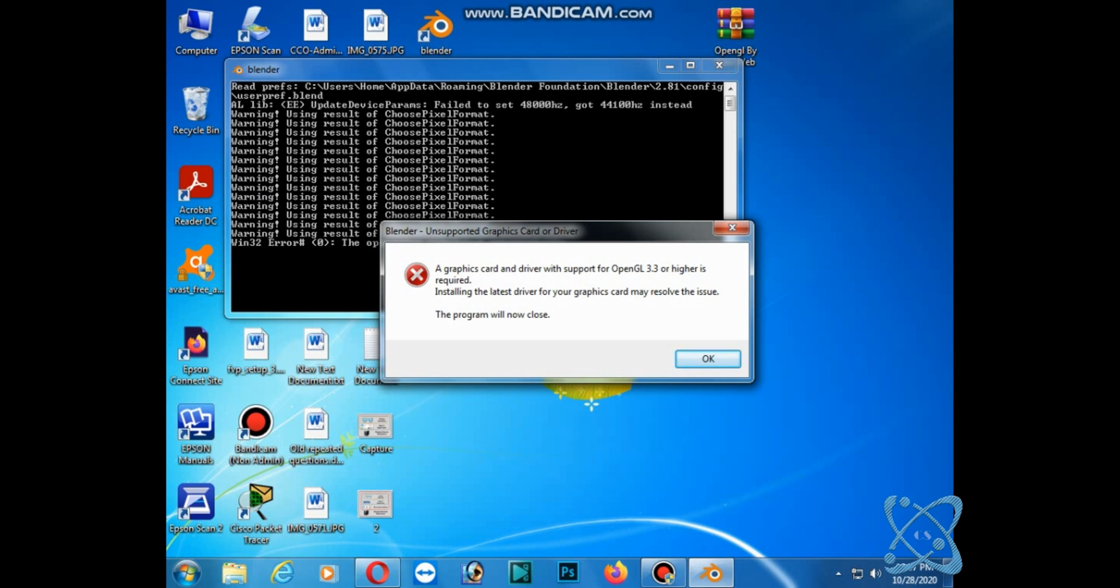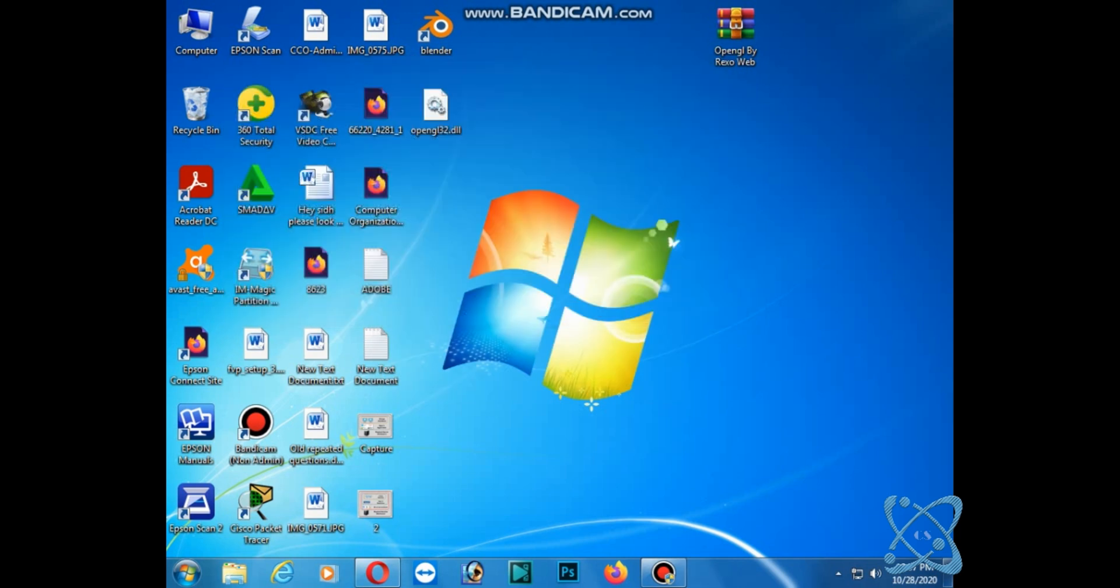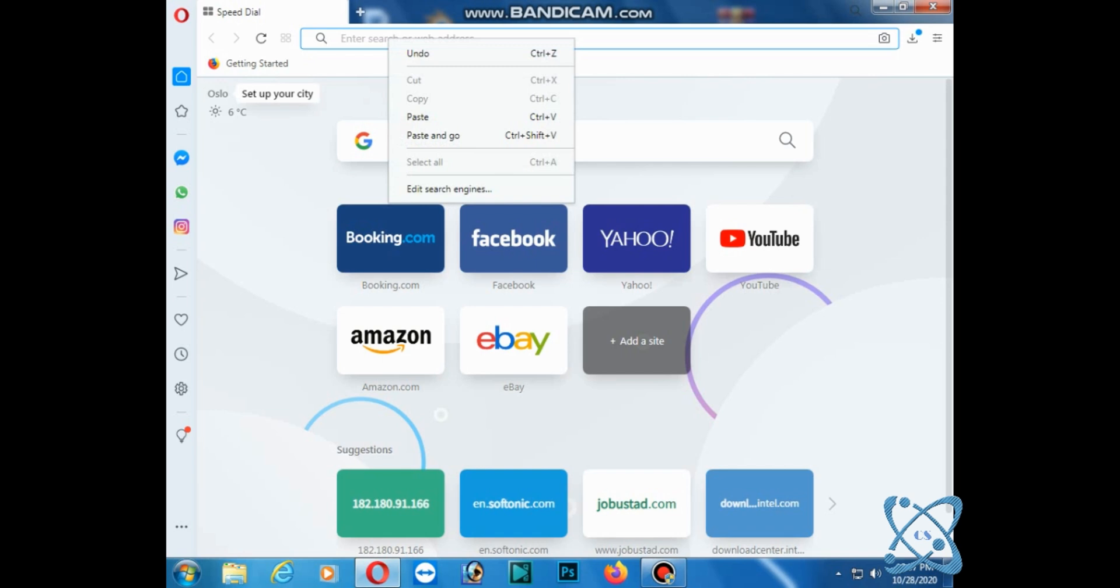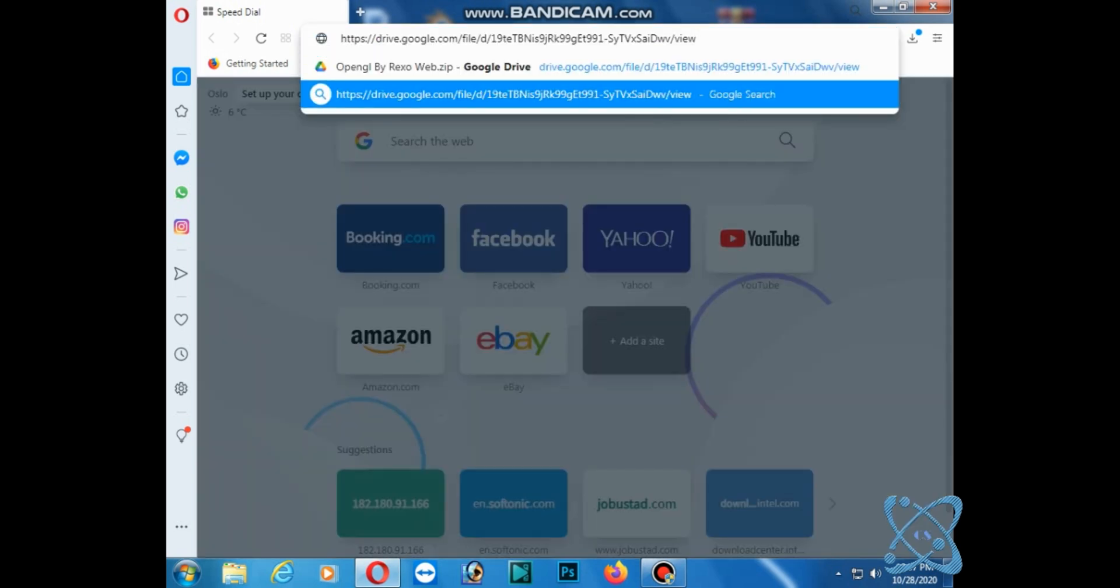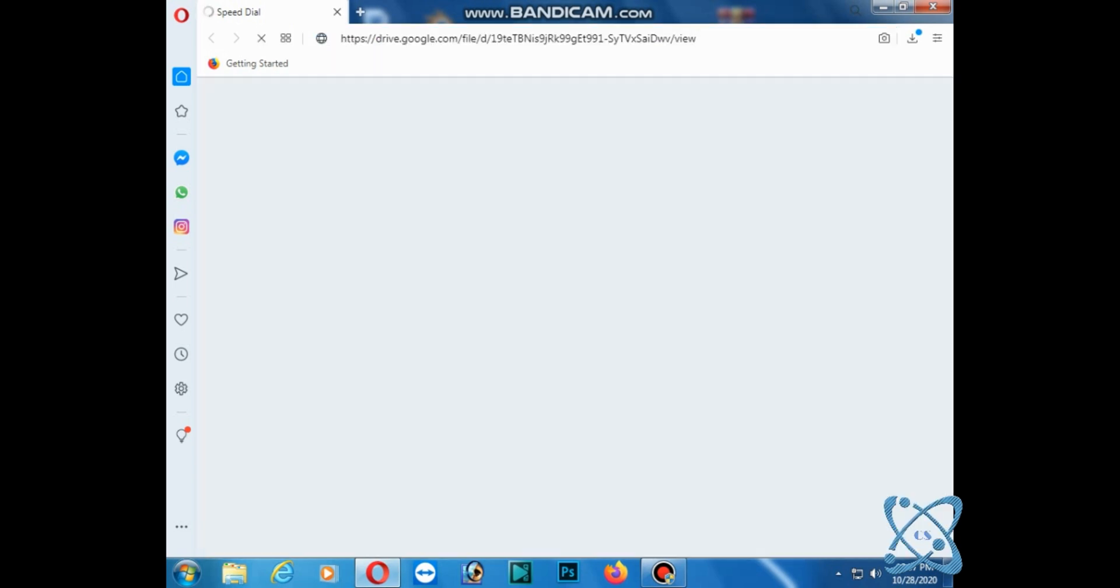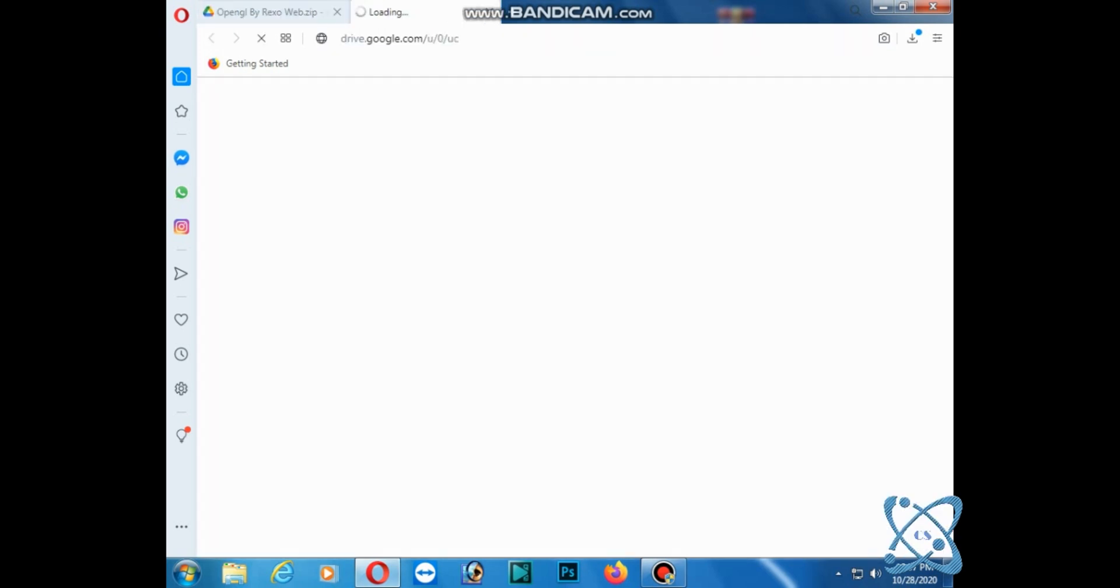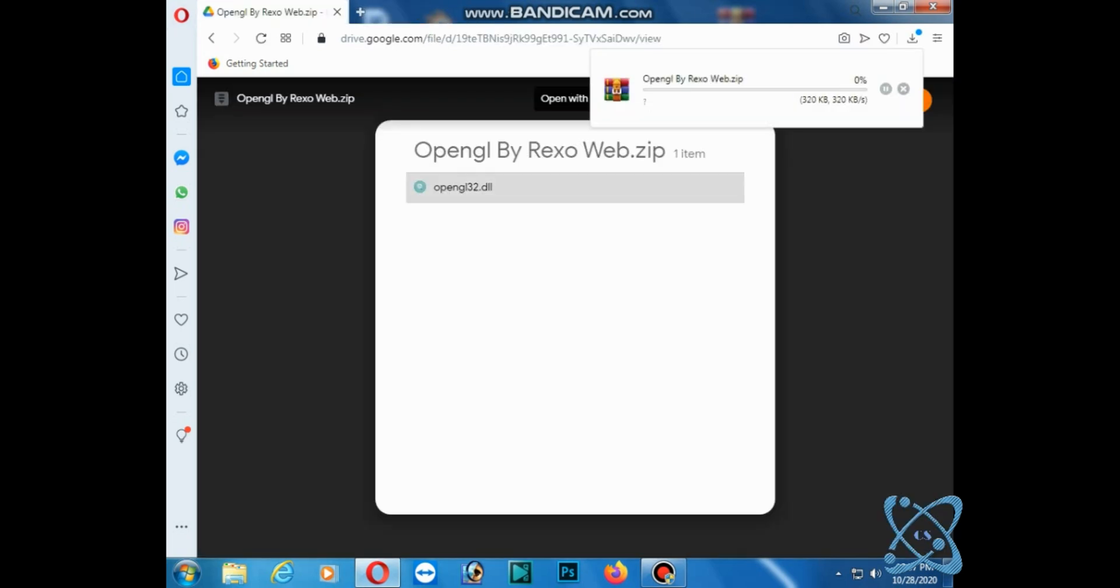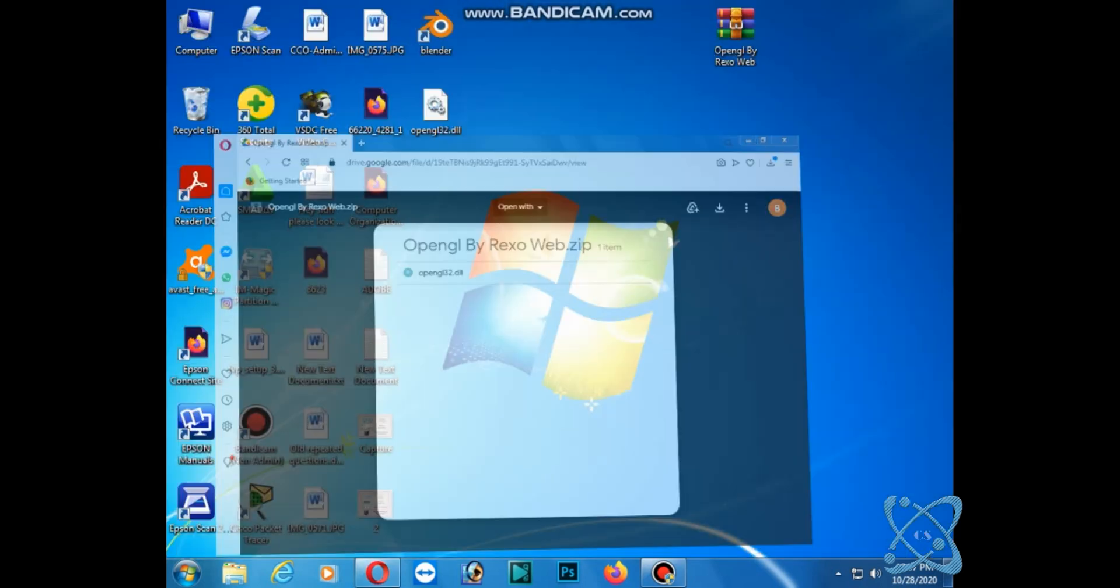Open the browser. The link is given in the description. Copy it from there and paste it here. Click the download button. It will start downloading this file. I already downloaded it, so let me cancel it. When the download is complete, extract it.